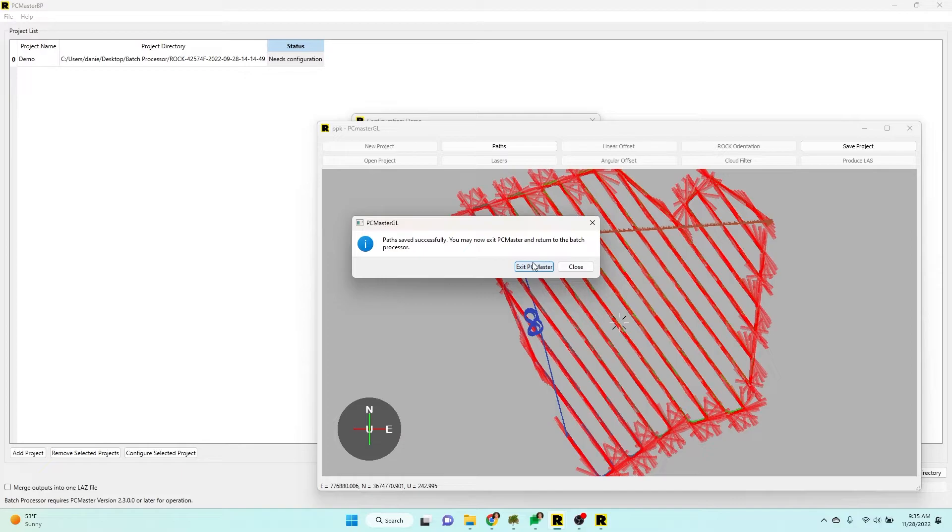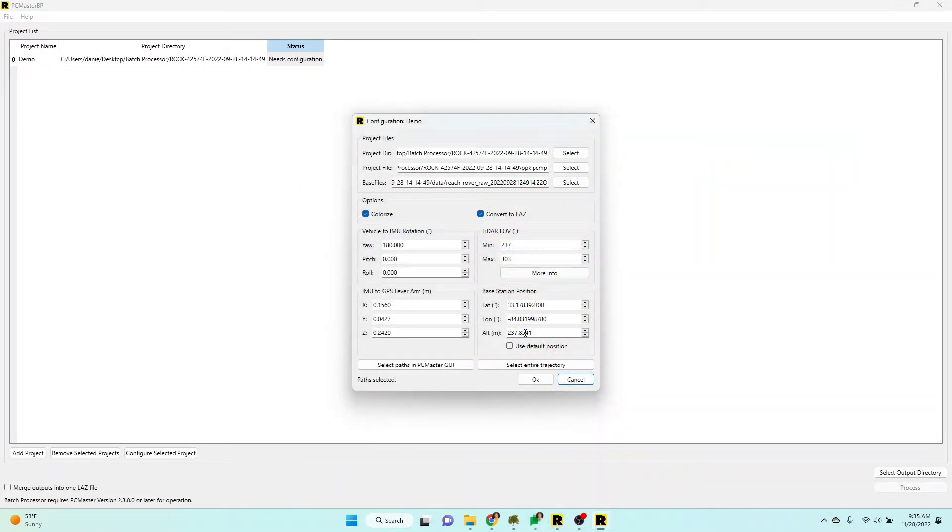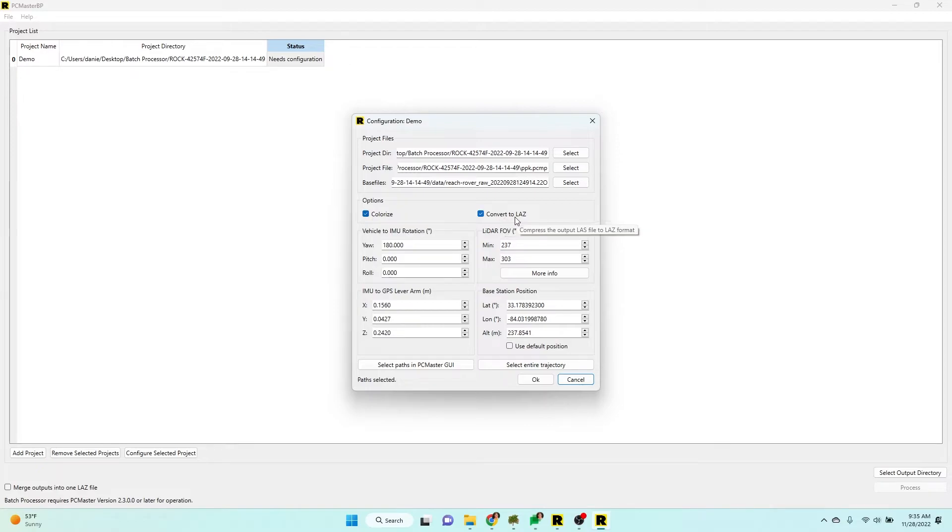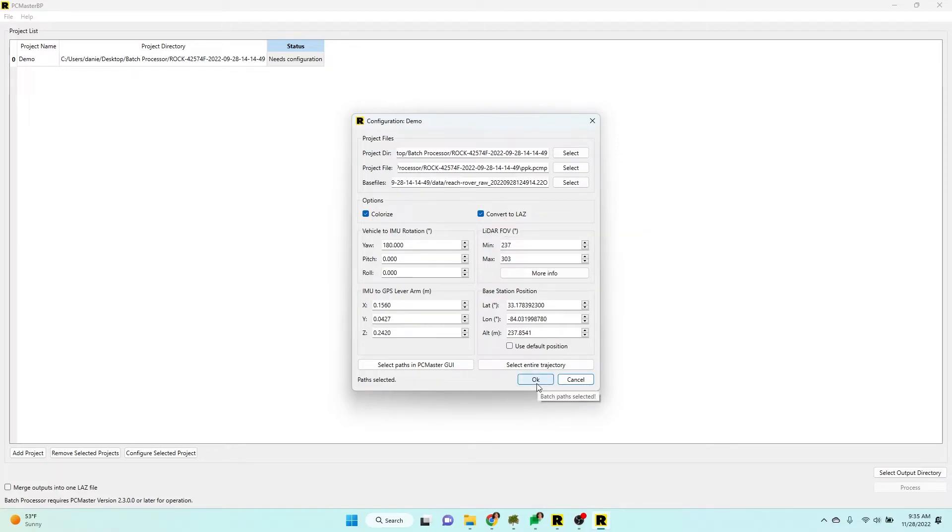I'm going to save. And now I'm back on my configure screen. And I've done everything correctly. I want to colorize and convert to LAZ as well. I hit OK.